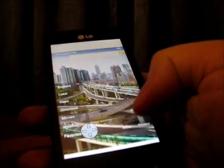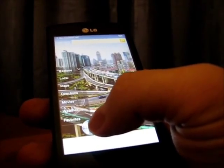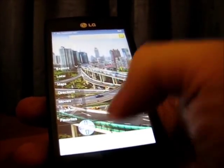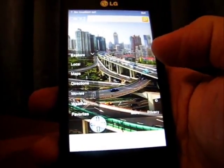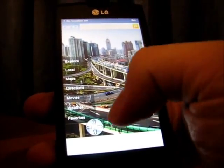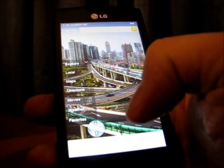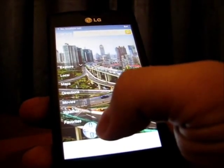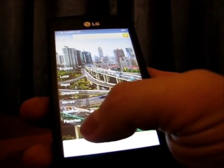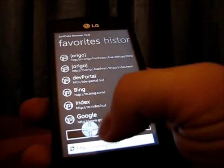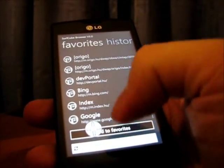Another requested feature was tabs. We waited until version 2.0 to make tabs really work, and we asked a lot of our users to give us feedback on what they need from tabs. So let me show you how tabs look in Surfcube 2.0. We already had Bing open.